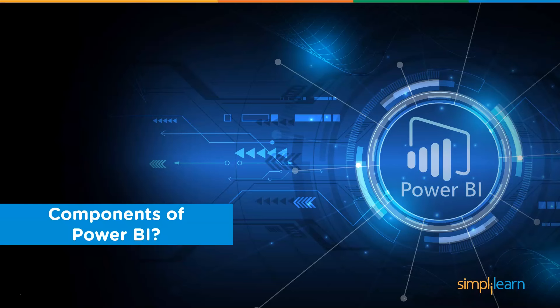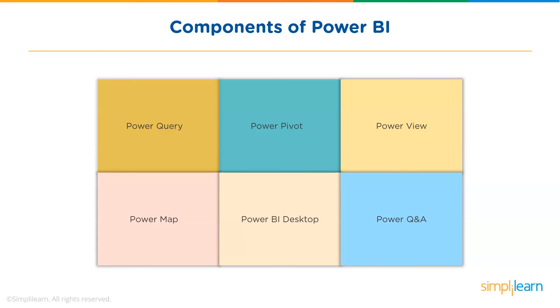Let us jump into discussing the various components of Power BI. As you can see, there are six major components of Power BI. Now let's discuss them one by one.